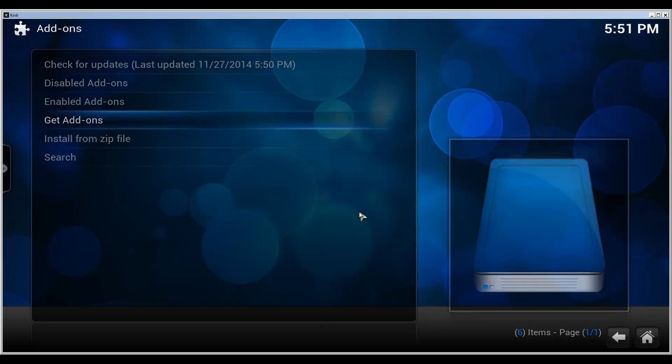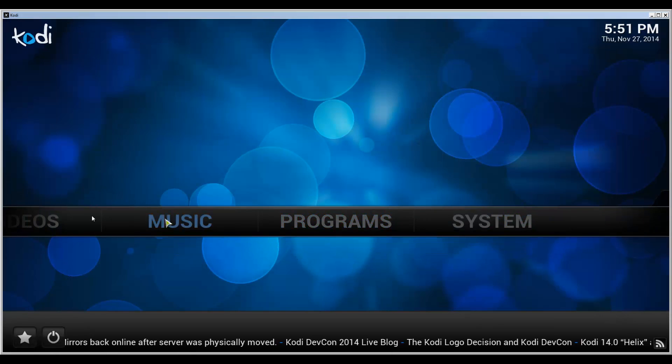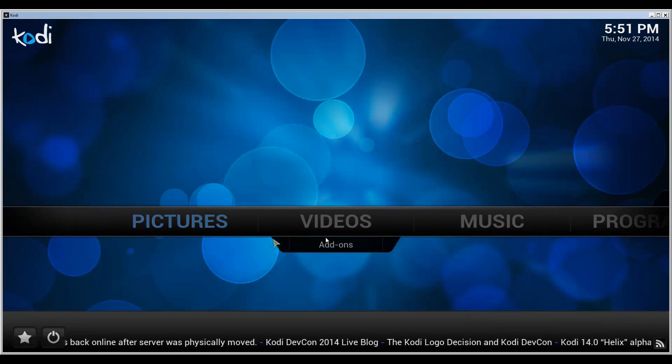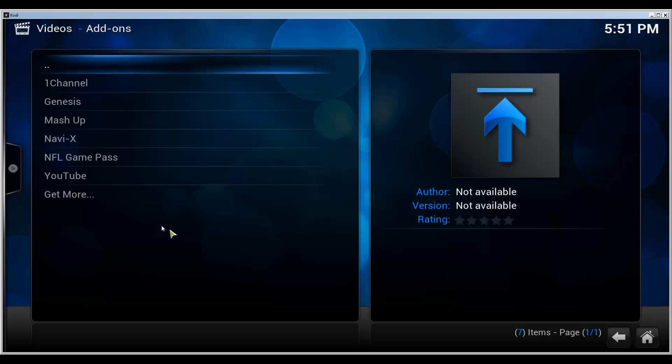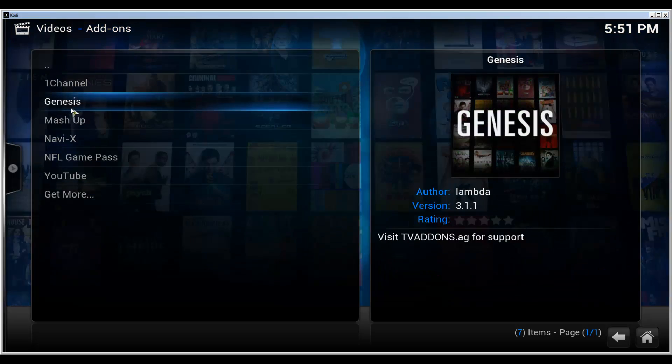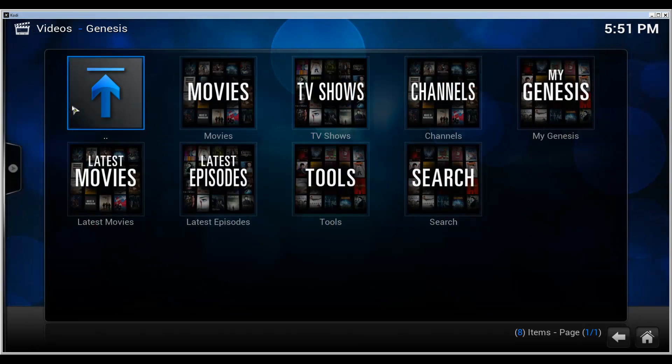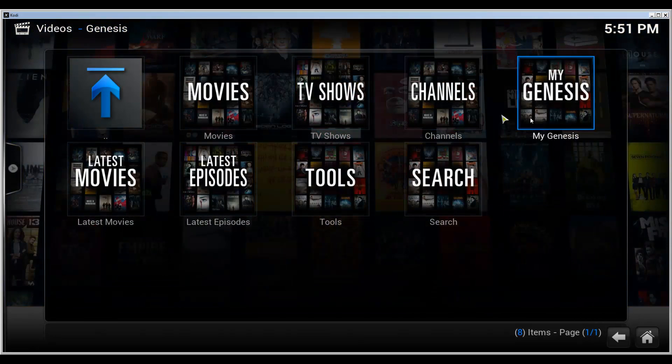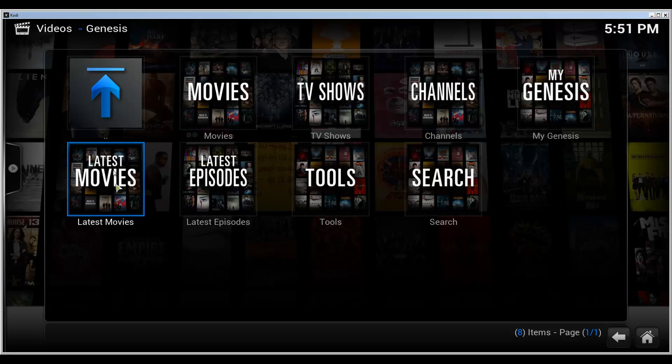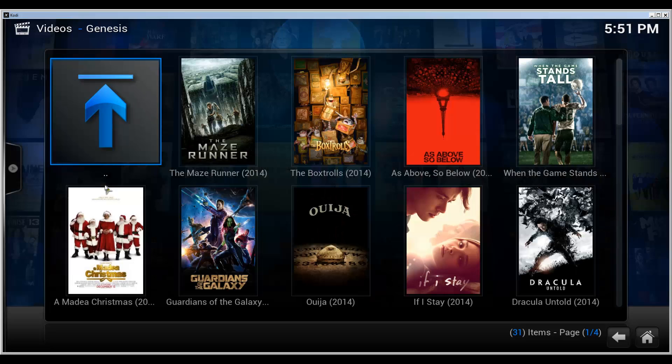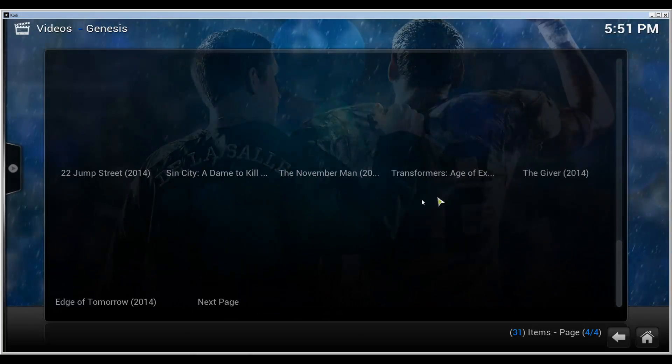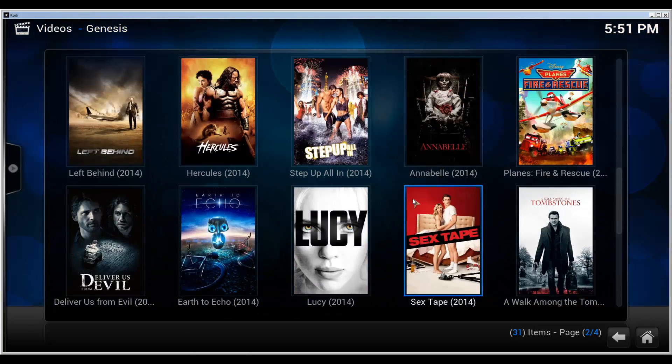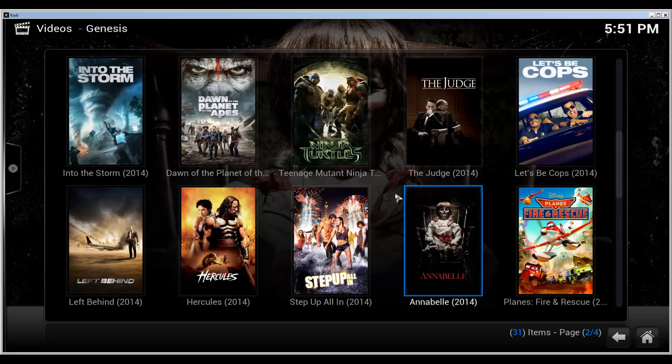Okay, let's go back to the front page here and then we can go to videos add-ons. And there's Genesis. Let's open that. There we go. You can select what you want to watch. Let's try latest movies. And here we go, a list of latest movies that have been released.